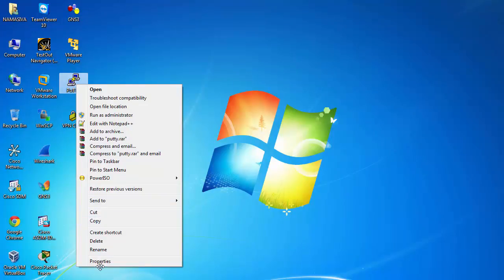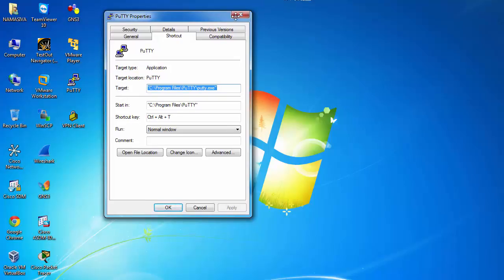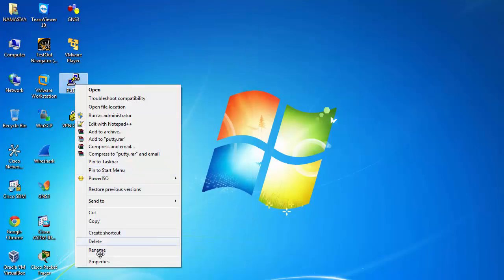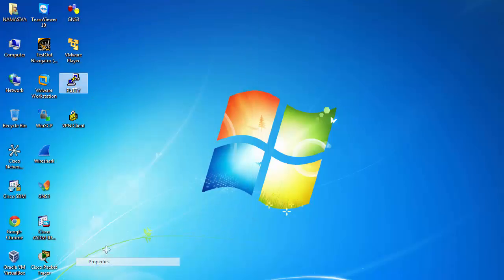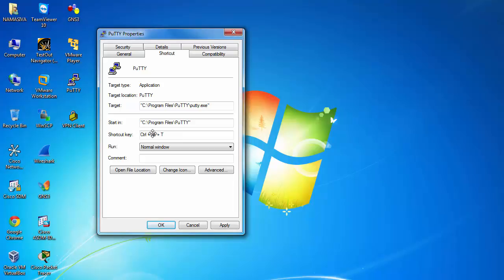Right click and go to 'Properties'. In the shortcut tab, you can set a keyboard shortcut for PuTTY. Set it to Control+T. Apply the setting.